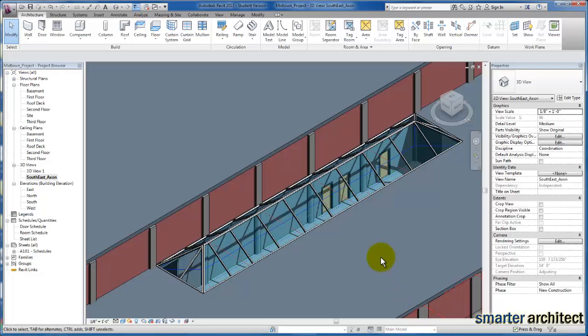In this video, we're going to take a look at the steps that we need to take in order to create slope glazing here in Revit that we'll use for skylights, as you can see in the photo here. So let's go ahead and get started with this.